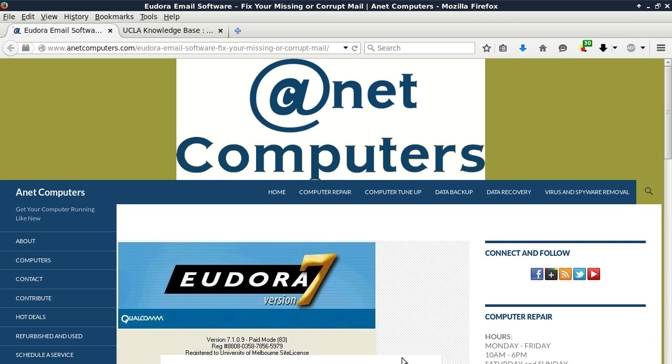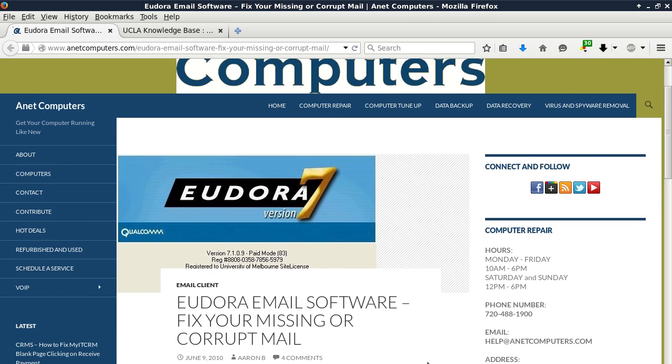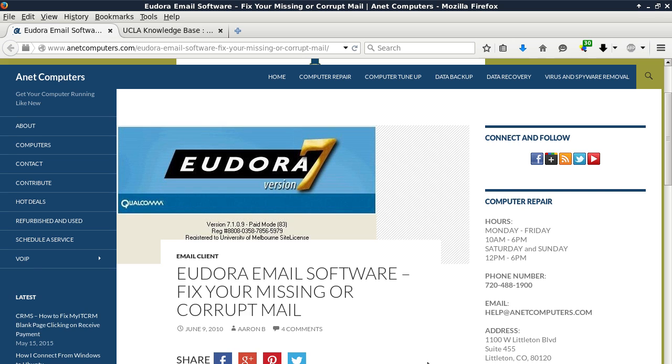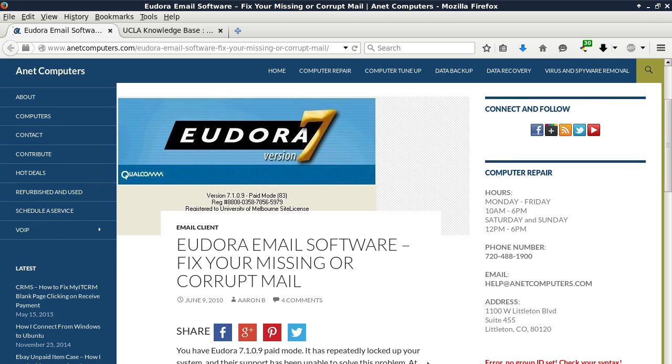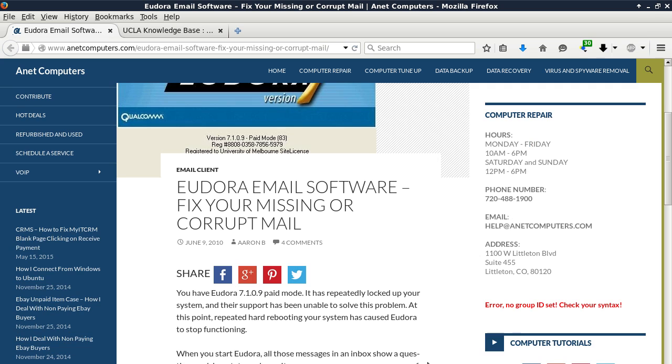Hola, this is Aaron with anetcomputers.com with another video for you today. I filed this one under email client Eudora email software: fix your missing or corrupt mail. You have Eudora 7.1.0.9 paid mode.